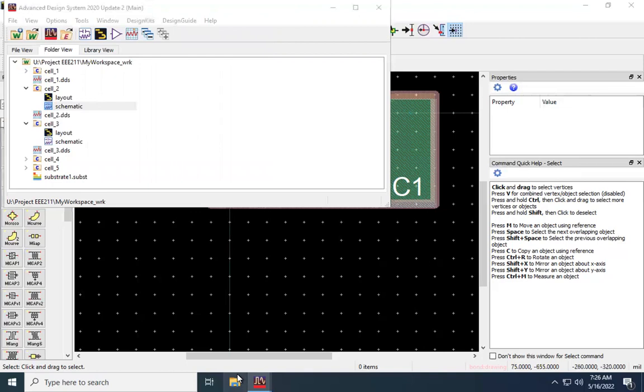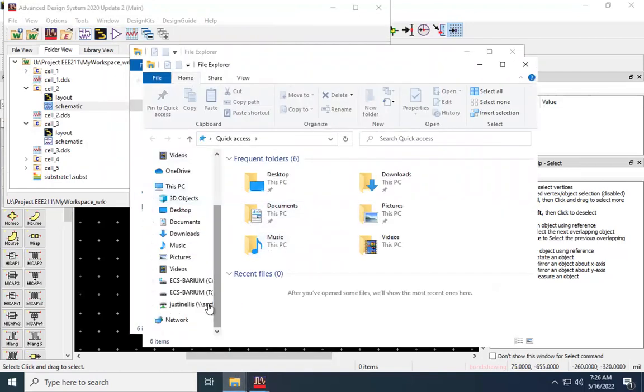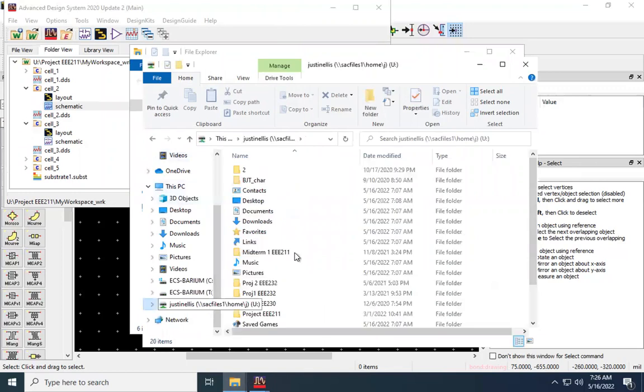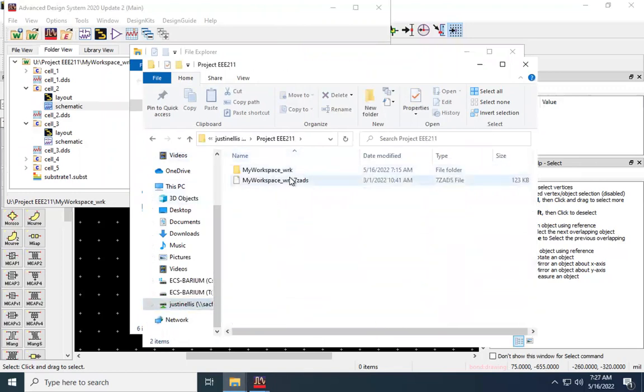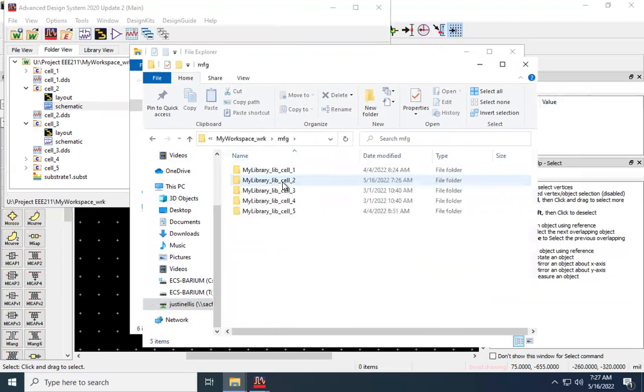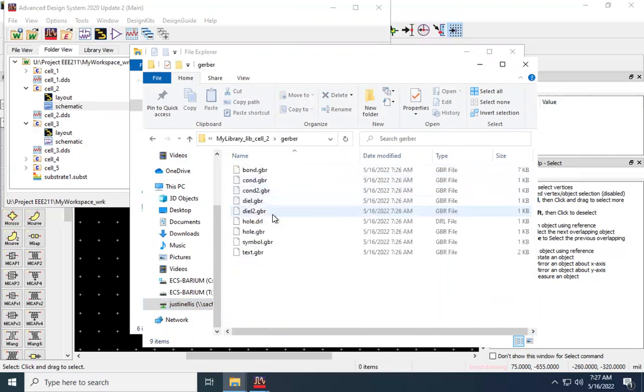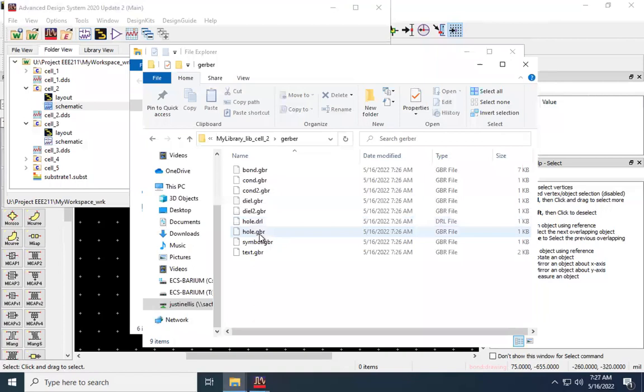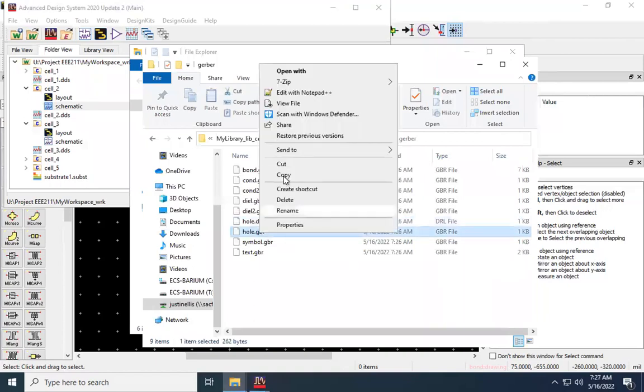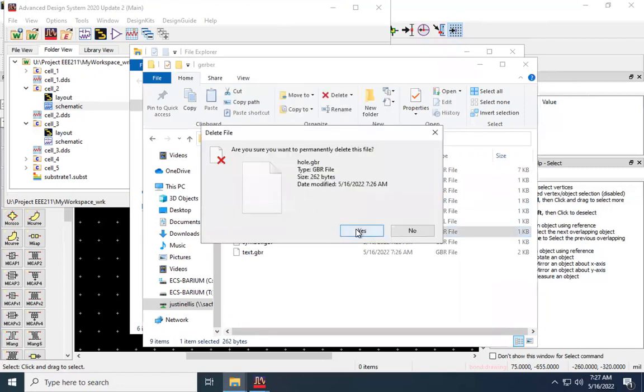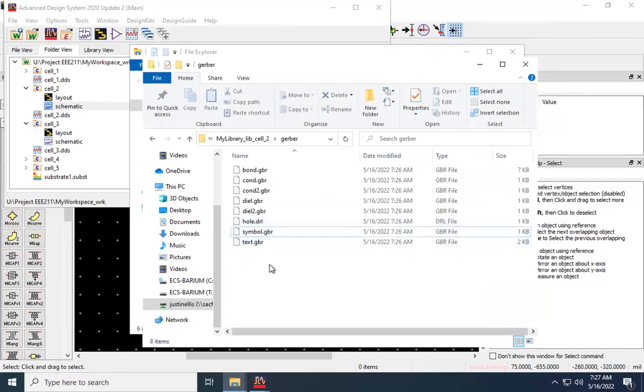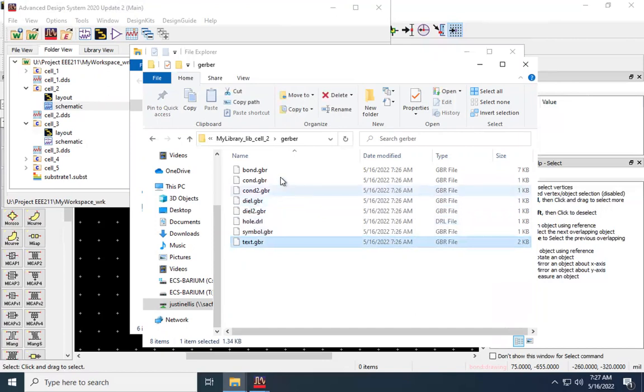Now I'm going to go to my file explorer. Go to the folder where I had it saved. Manufacturing. So I was using cell 2. Gerber. So the first thing I'm going to do to avoid any confusion, I'm going to delete this file right here, the hole.gerber. The reason I'm deleting that is because right above it is the hole.drill, which is what I want. So now I'm going to double check. I should have eight files. One, two, three, four, five, six, seven, eight. This is good.